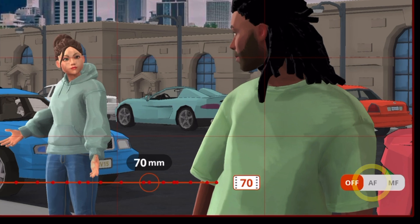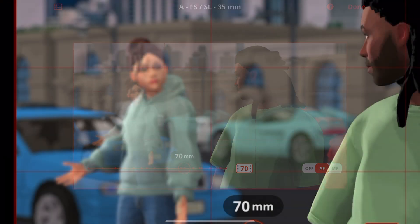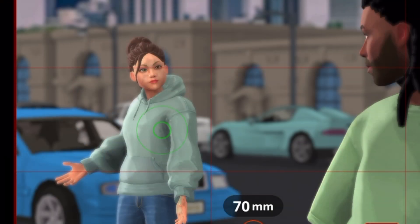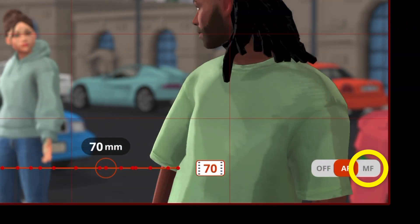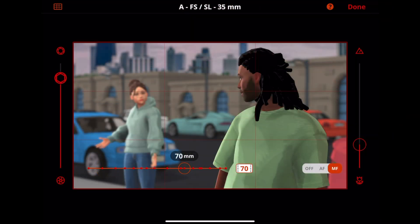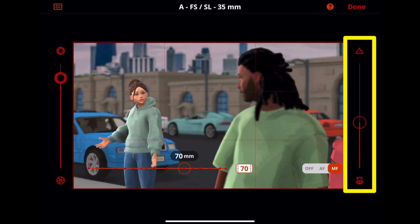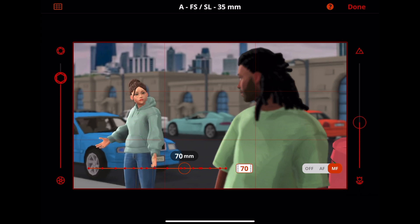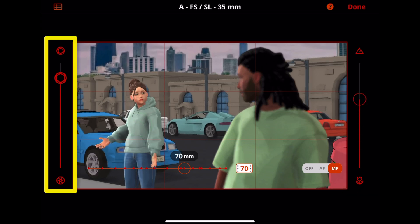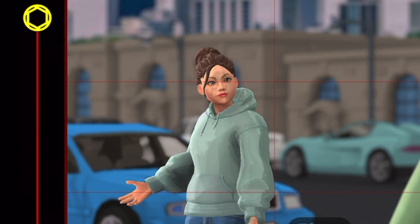Tap the AF button to autofocus. By tapping the subject, you can select what to focus on. Tap the MF button to have manual control of the focus — you can tap the subject like autofocus, but you can also fine-tune the focus using the slider on the right. The slider on the left opens or closes the aperture to adjust the depth of focus or the amount of blur.